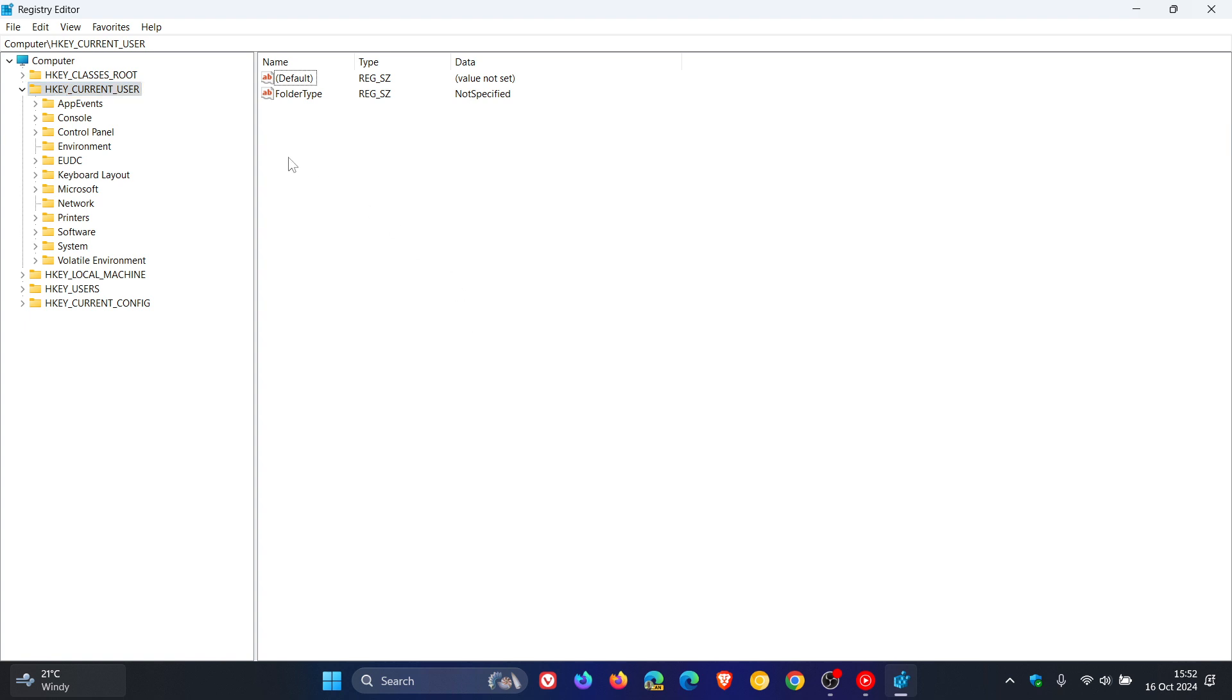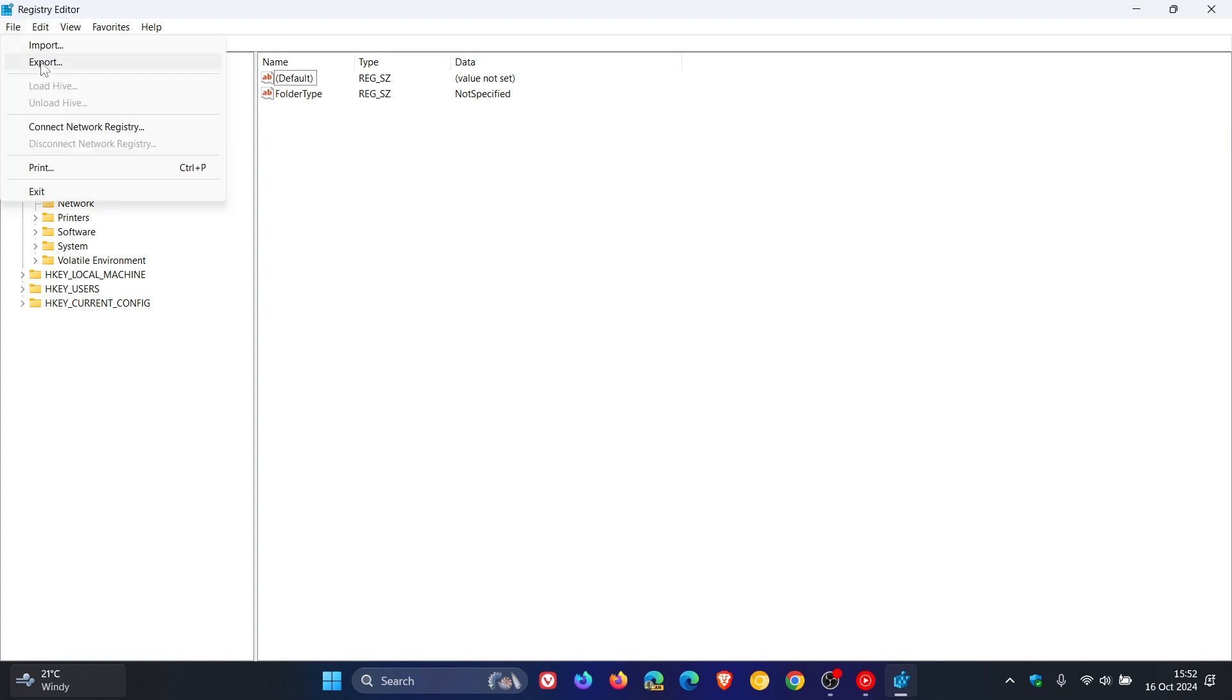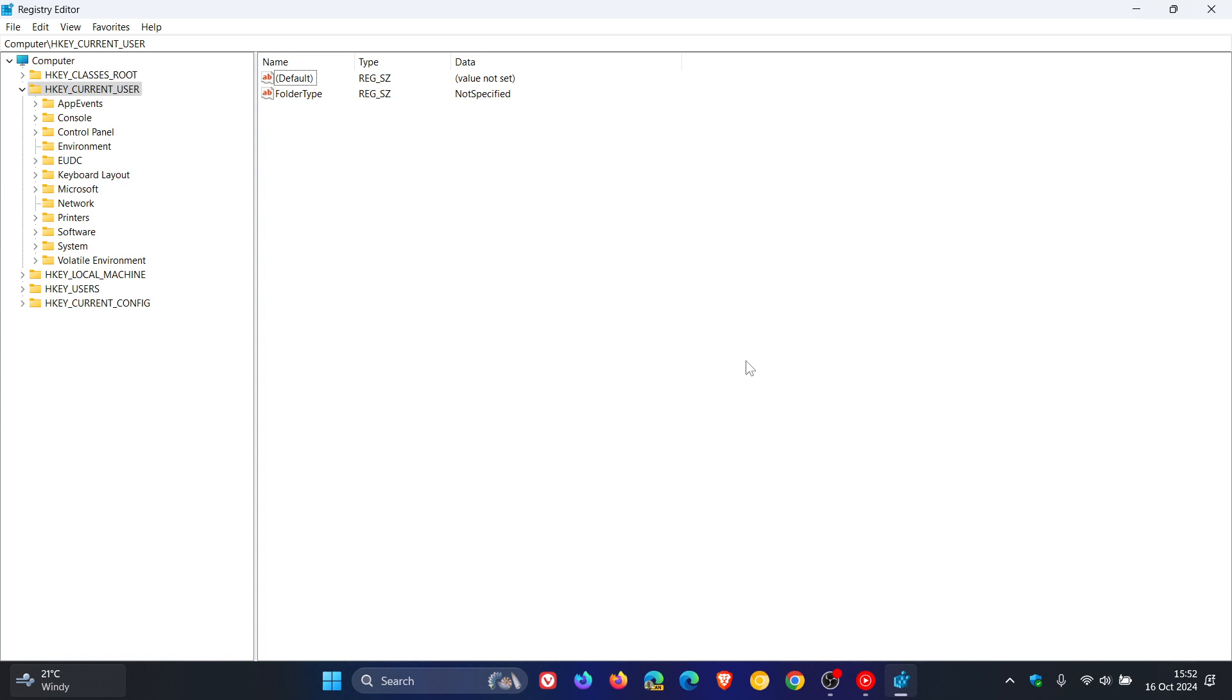Now, what I would suggest is doing a quick export and backup of your registry before fiddling. I always suggest that. So if anything goes wrong, you can import that back at a later stage.